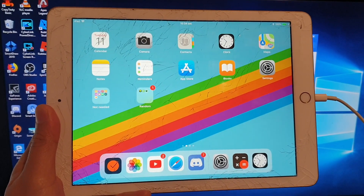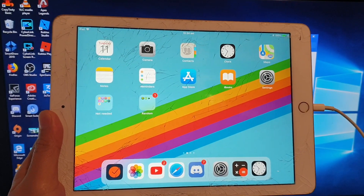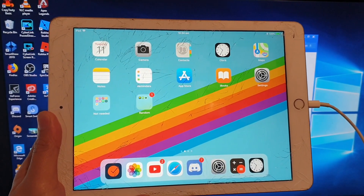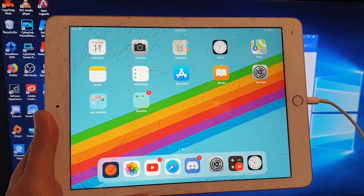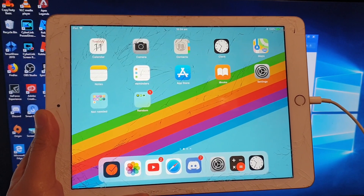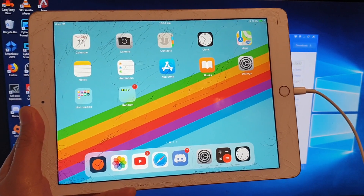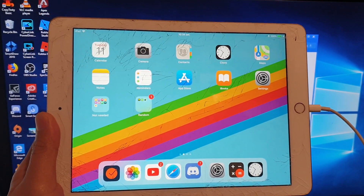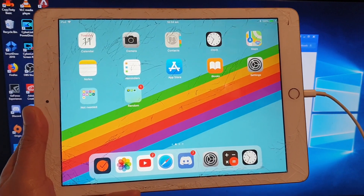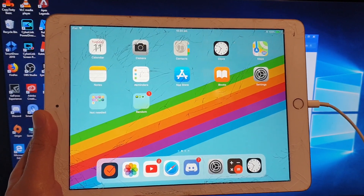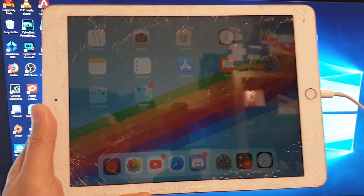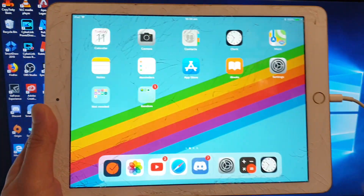Hey guys, in this video I will show you how you can update your iPad OS to iPadOS 13 beta. This is a beta version only — it's more if you want to test it out, try it out and see if you like it or not. So here's how you can update it.